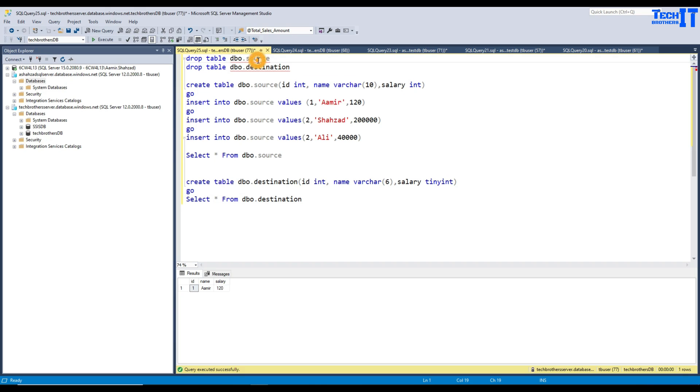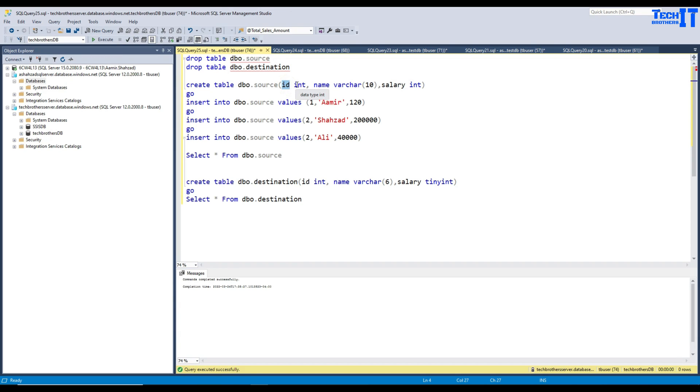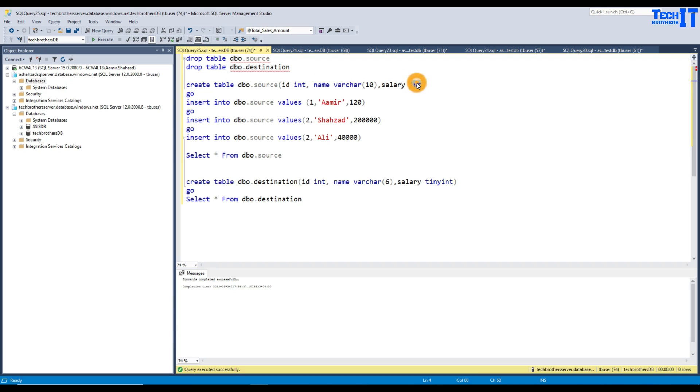So in this case, what I have here, I have a source table that I'm going to go ahead and create. And in this source table, if you notice, I have ID, that's integer. I have name, that's varchar 10, and then we have salary, that's integer type.